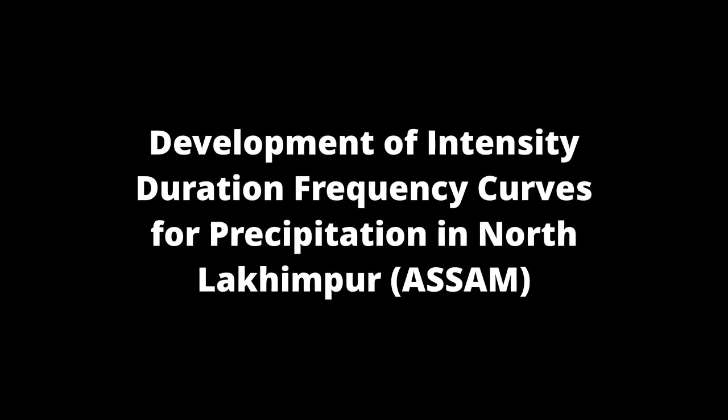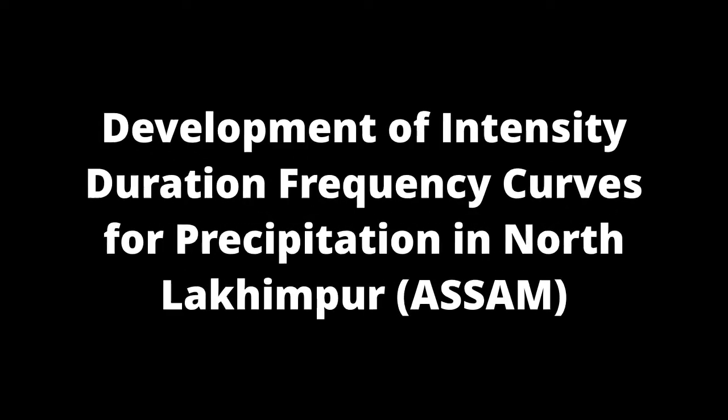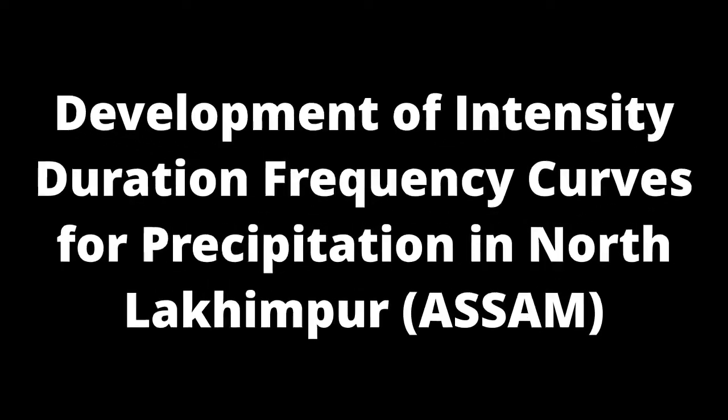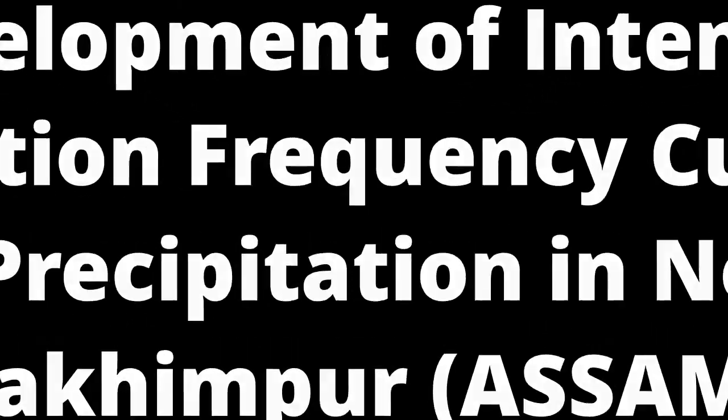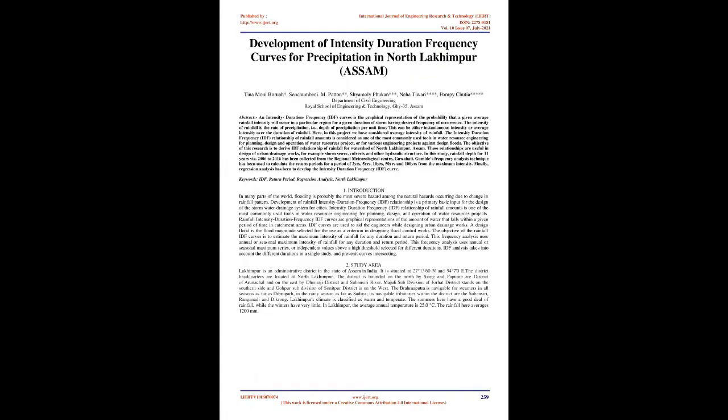Development of Intensity Duration Frequency Curves for Precipitation in North Lakhimpur, Assam. Abstract: Intensity Duration Frequency (IDF) curves is the graphical representation of the probability that a given average rainfall intensity will occur in a particular region for a given duration of storm having desired frequency of occurrence.